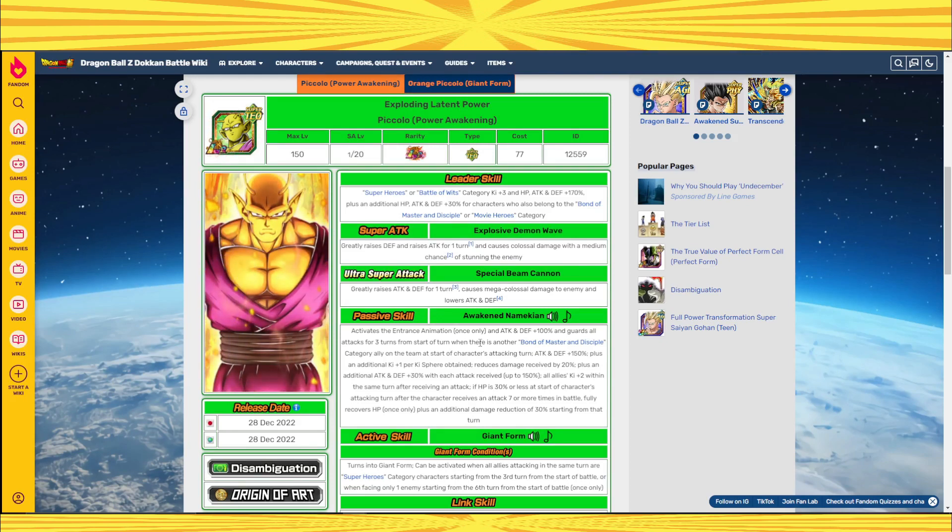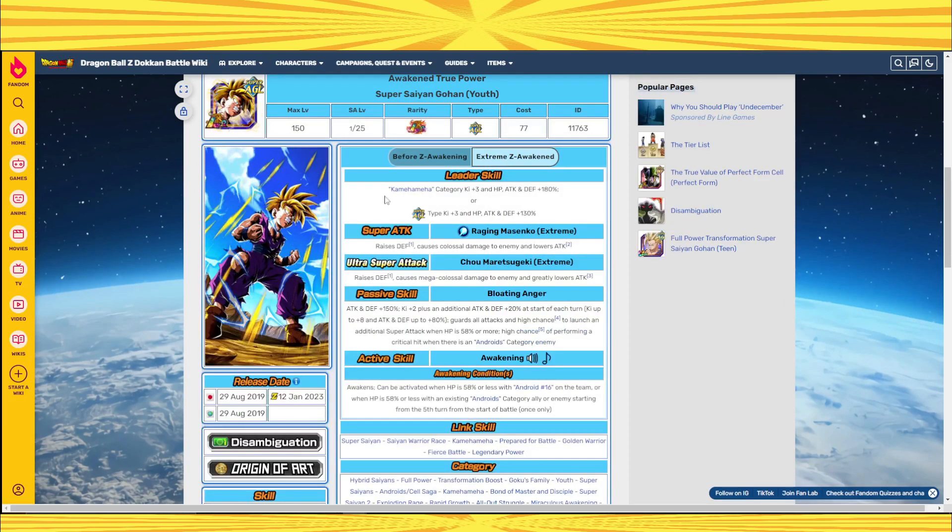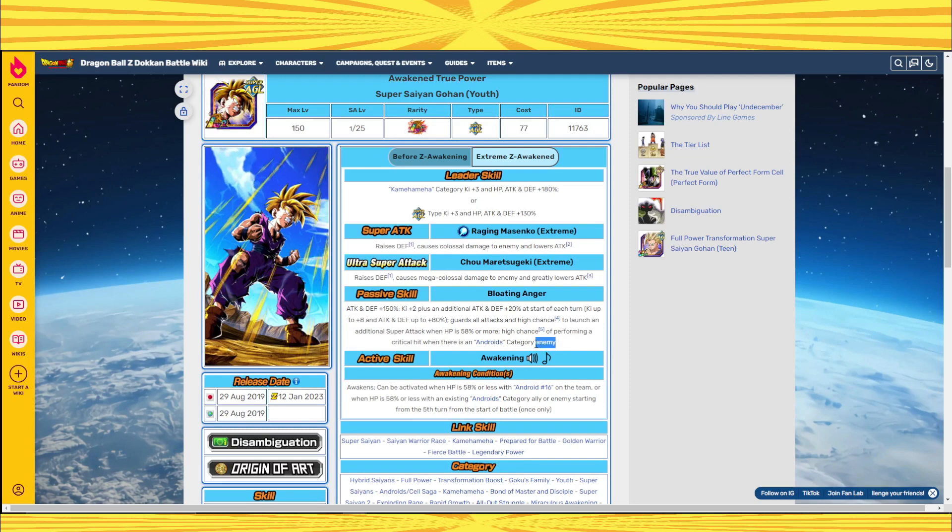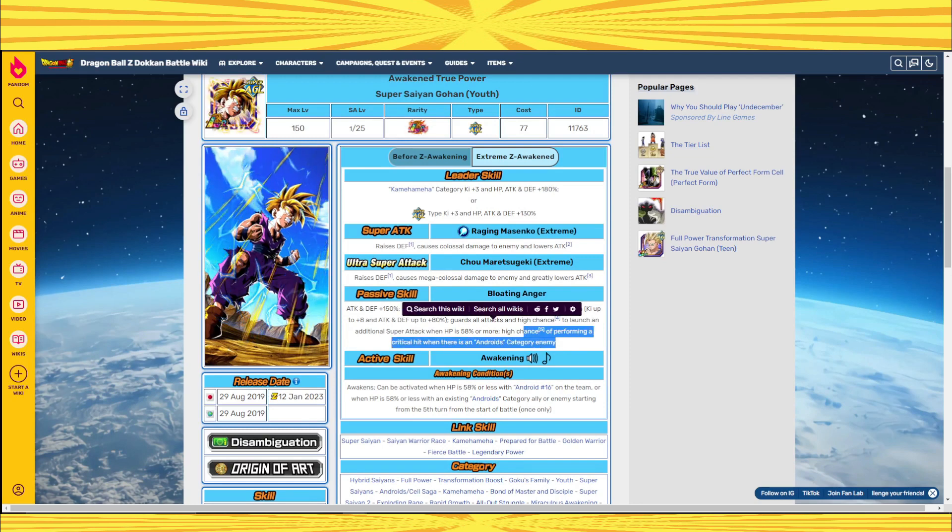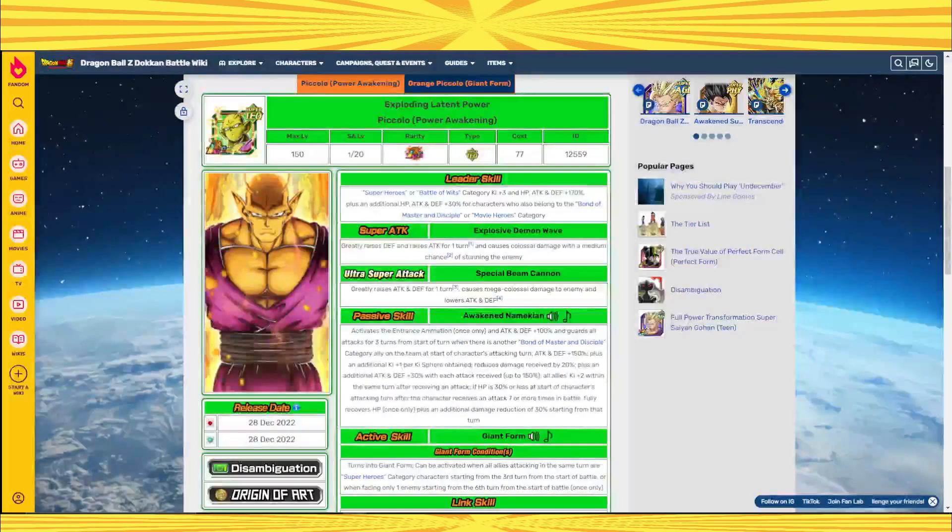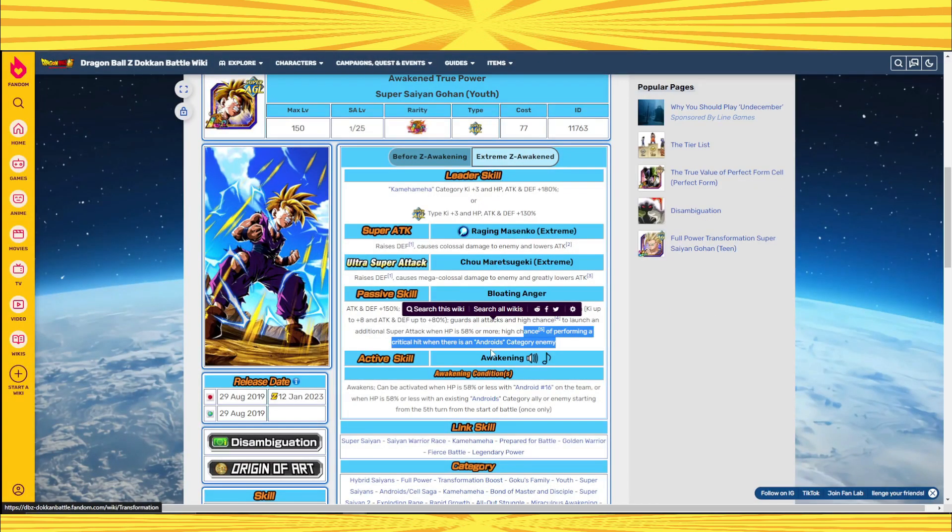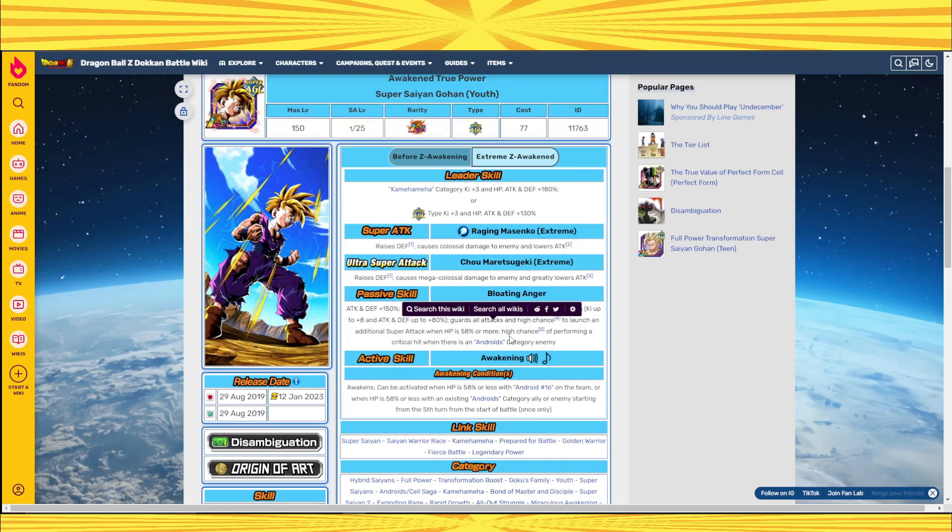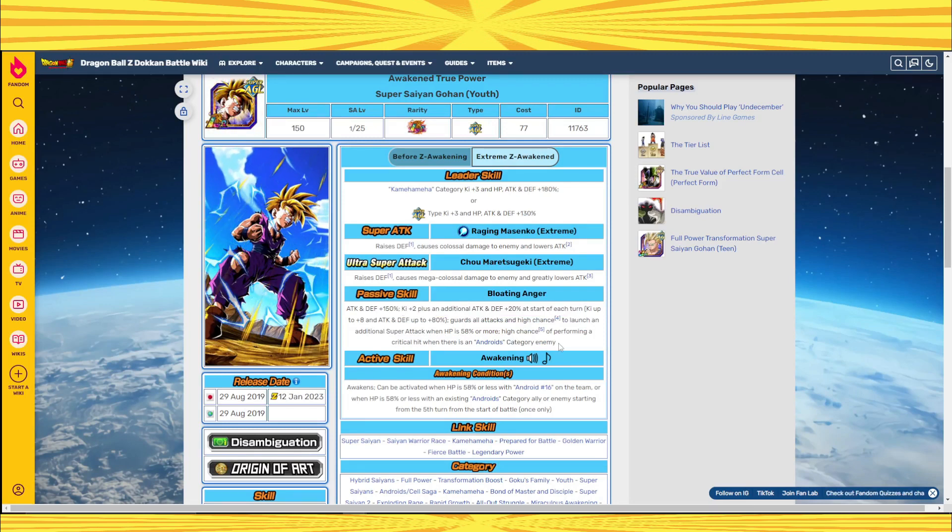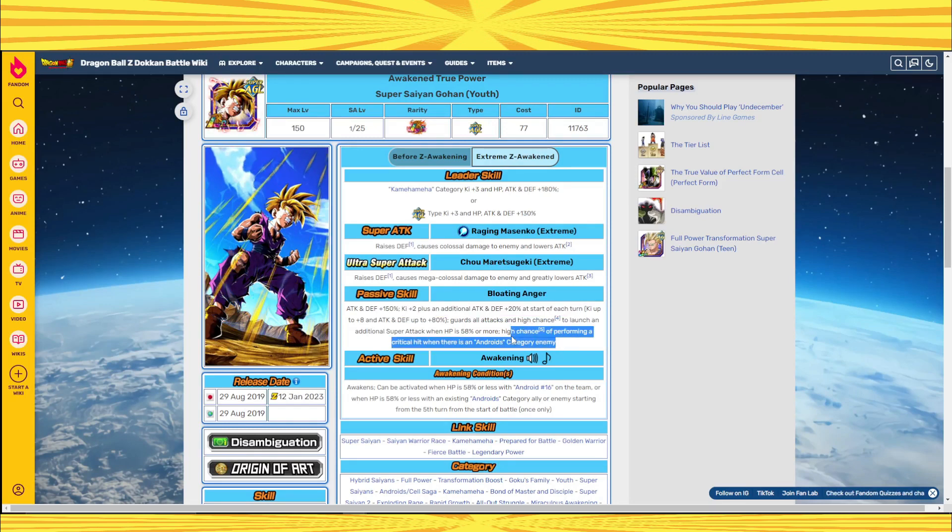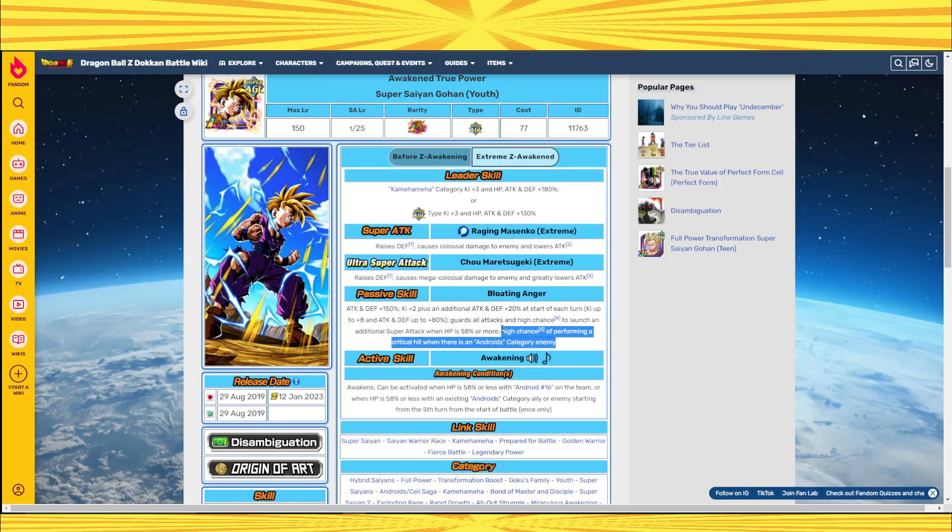Because you have to summon for this guy. Whereas a lot of people already have this guy. And not to mention that the Gohan is literally pretty much as good as the Piccolo. Except for the fact that this guy's been on so many banners that a lot of people will have him. So him not getting his EZA at the same time is definitely a shaft.